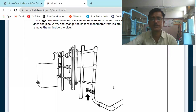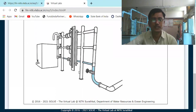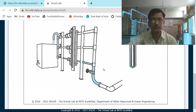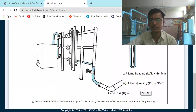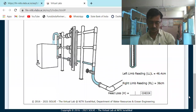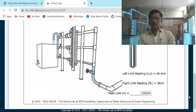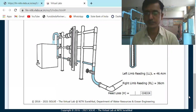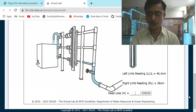Now for the second trial on the same pipe: close the wall, open the air vent, close the vent, start the pump. New readings: head loss H = 12.6 × (46.4 − 36) = 131.04 cm. Do the calculation simultaneously to check your answers.